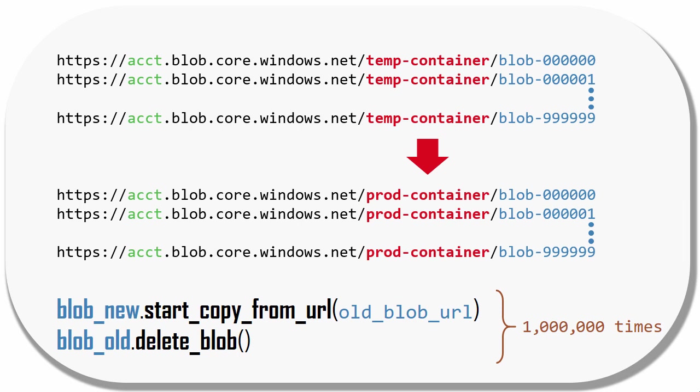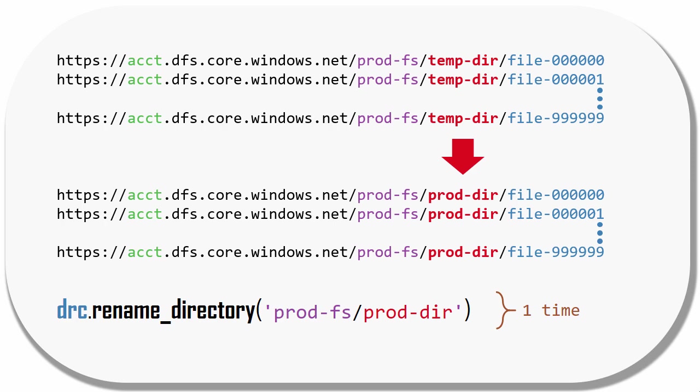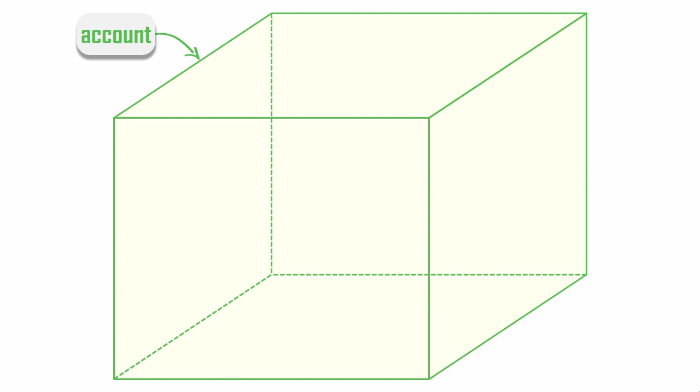But with the Data Lake API, we can rename directories. So an operation like this gets executed with one call to the Data Lake API and your Hadoop or Spark job finishes a whole lot faster. We'll take a tour now of the interesting things you can do with the Data Lake API.